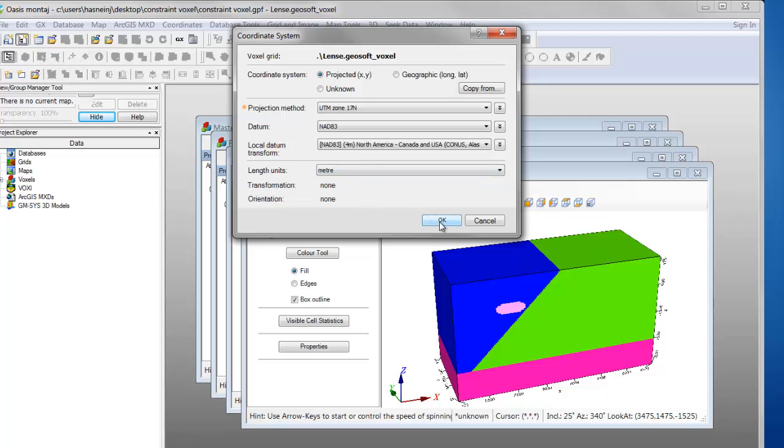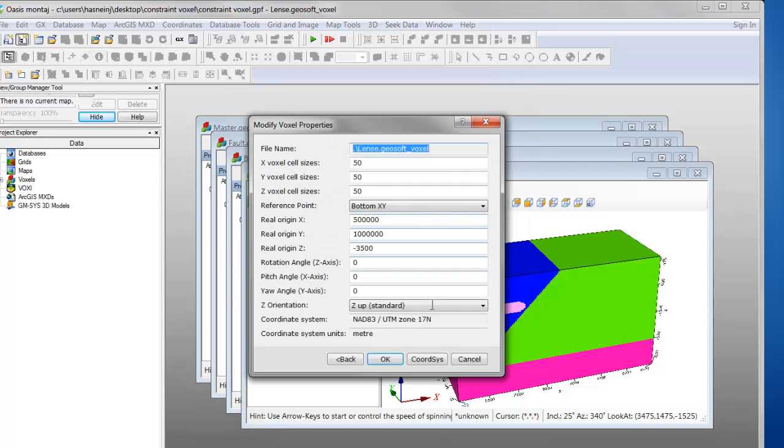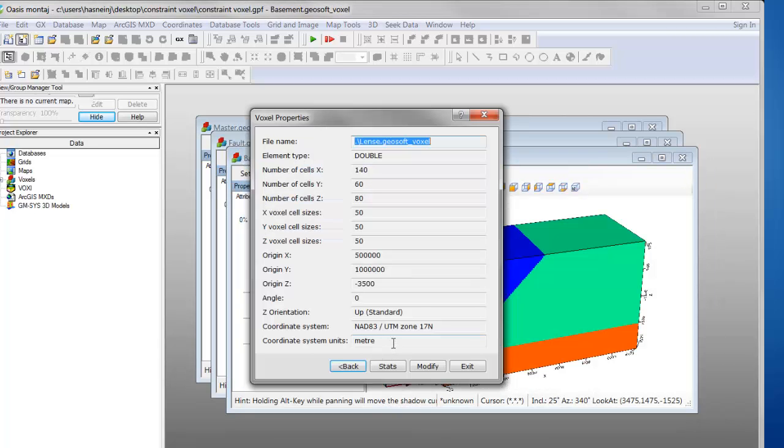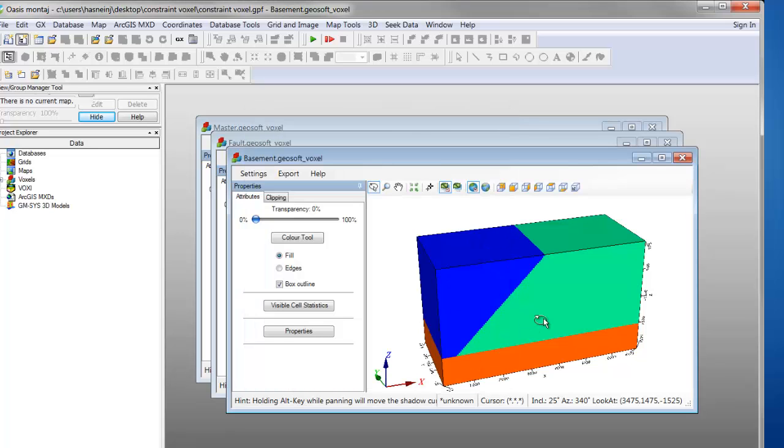Clicking OK adds the projection to the voxel. Clicking OK and Exit closes the dialog. You now have a georeferenced constraint voxel.